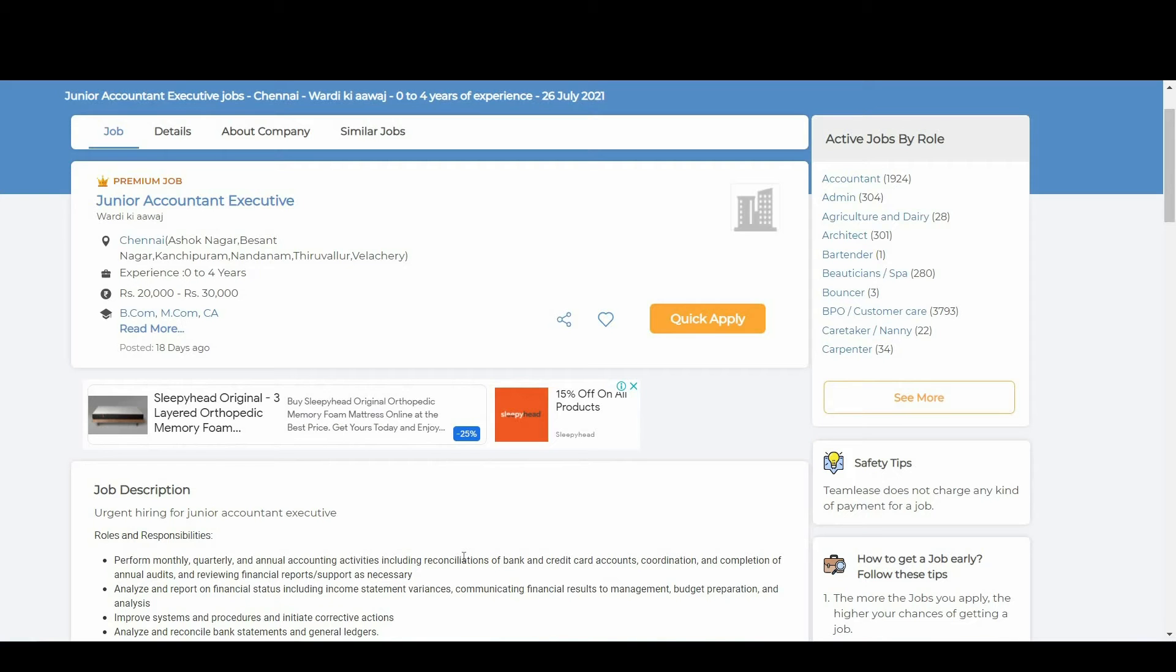Hi guys, welcome to Teamly's YouTube channel. The great news for you, Wardi K.Awas is hiring through us. They are hiring for junior accountant and executive.